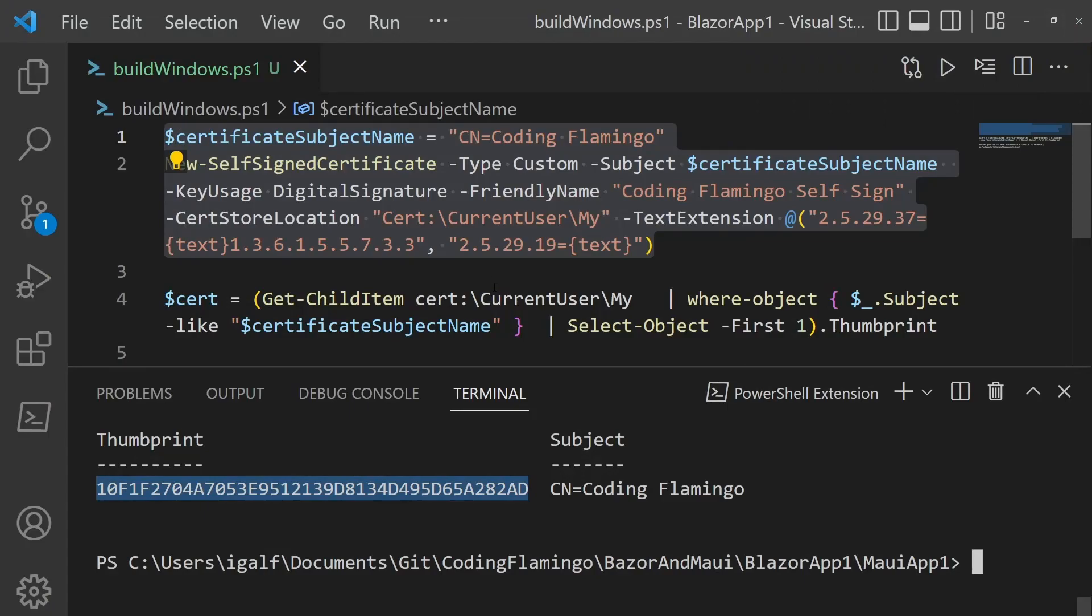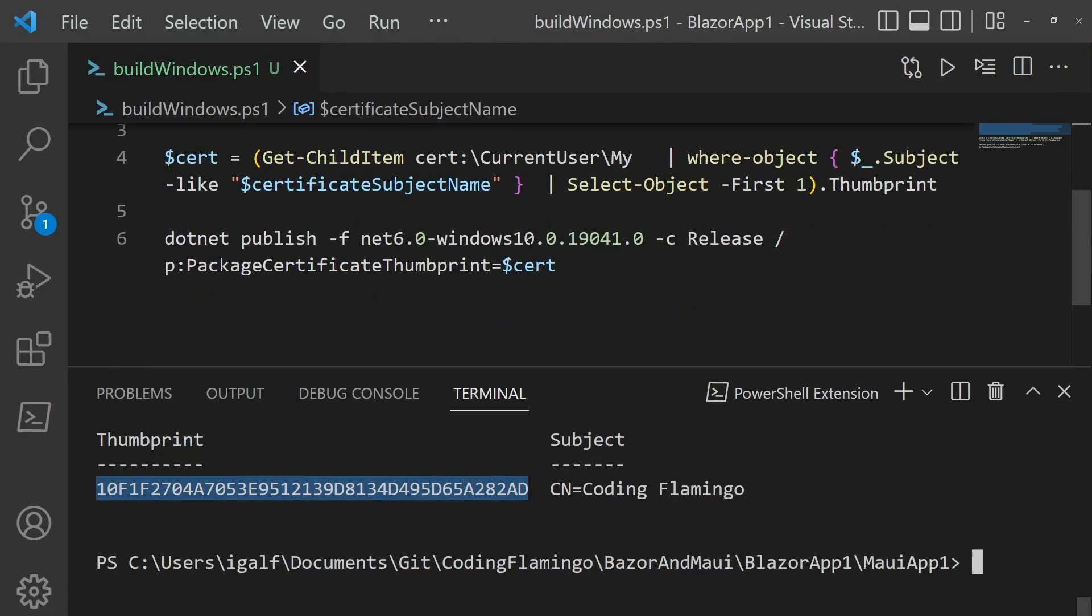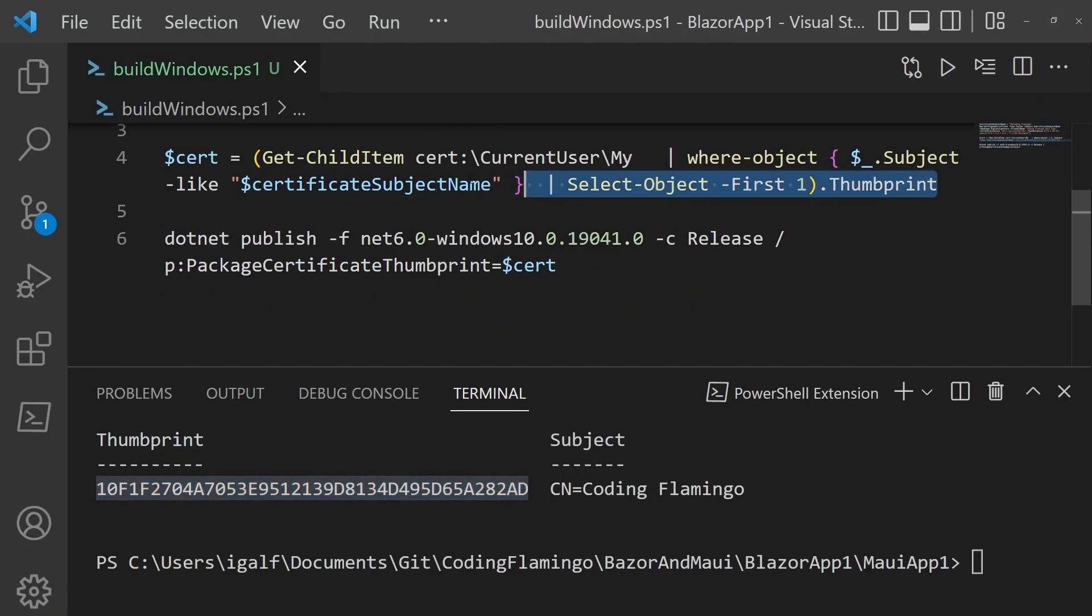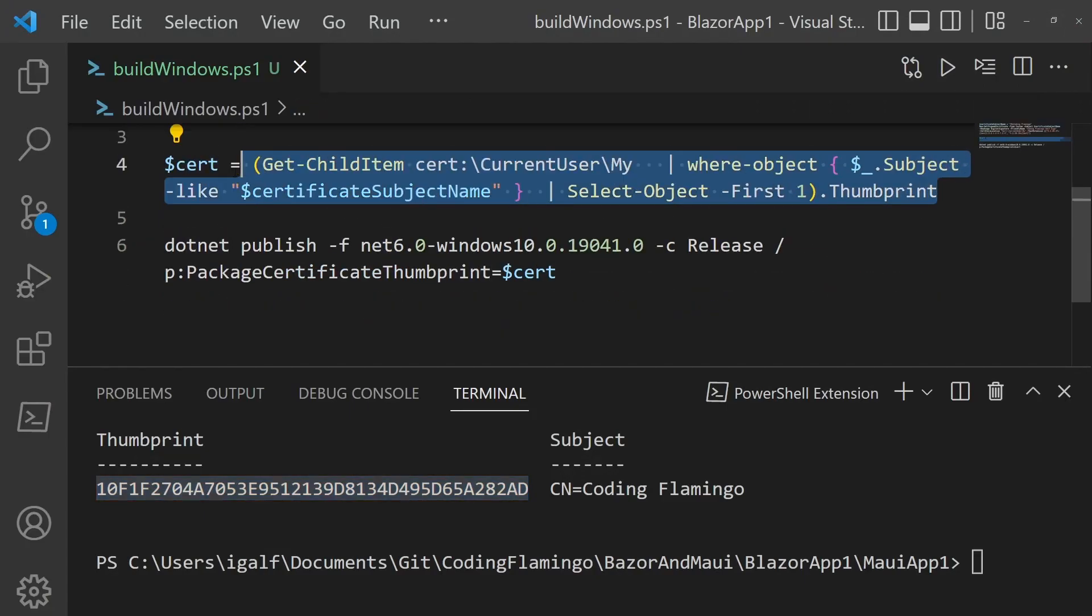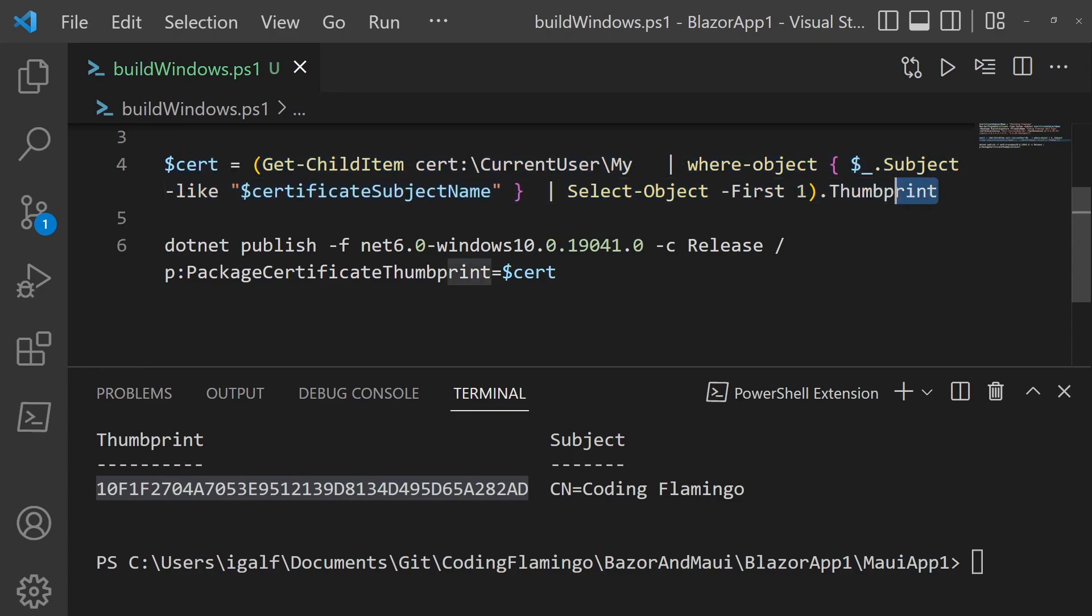So then after that, we have to get the thumbprint. And the easiest way to do it is doing it right through code. So basically, we're going to my user store and getting one that equals the certificate name and then select the first one with thumbprint.